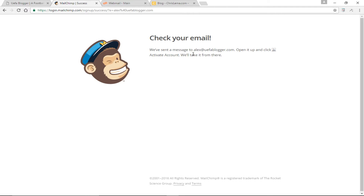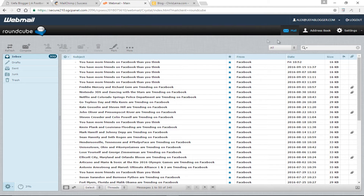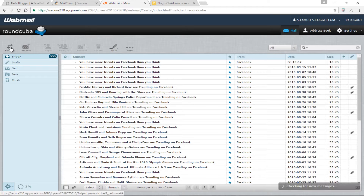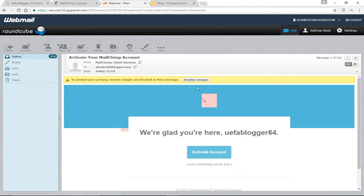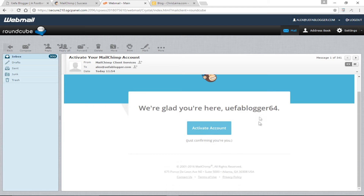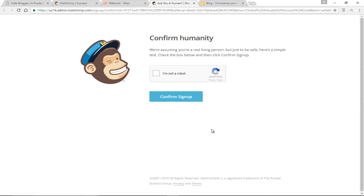I've gotten the mail from MailChimp. It says 'We're glad you're here — ufablogger64, activate the account.' So I'm going to click on that. Of course we have to confirm that I am a human being, not some evil robot going about creating spam accounts online. I'm going to click on the checkbox and then confirm sign up.